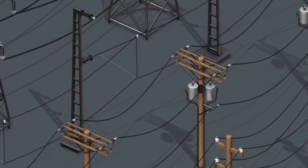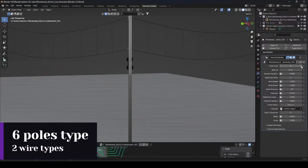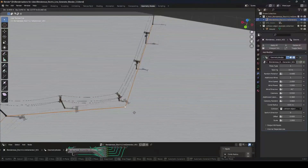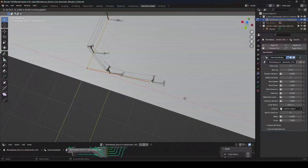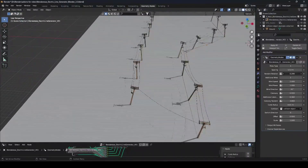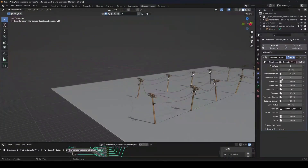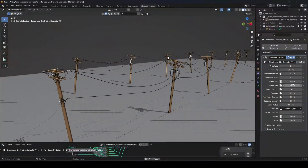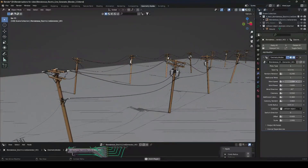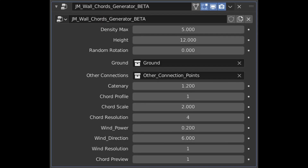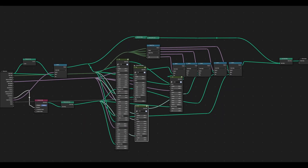First up, we have Blender's Electric Line Generator, which is based on geometry nodes. These generators contain a variety of wire types and pole types. Because it is based on a curve, you can move it around and extend it for extra length. Changes can be made to the distance between the poles, the poles' rotation, and the length of the two wires. There is also a wind animation where you can adjust the wind's power, direction, and speed, and the wires will respond to those adjustments. Additionally, everything is always changeable because it is node-based.